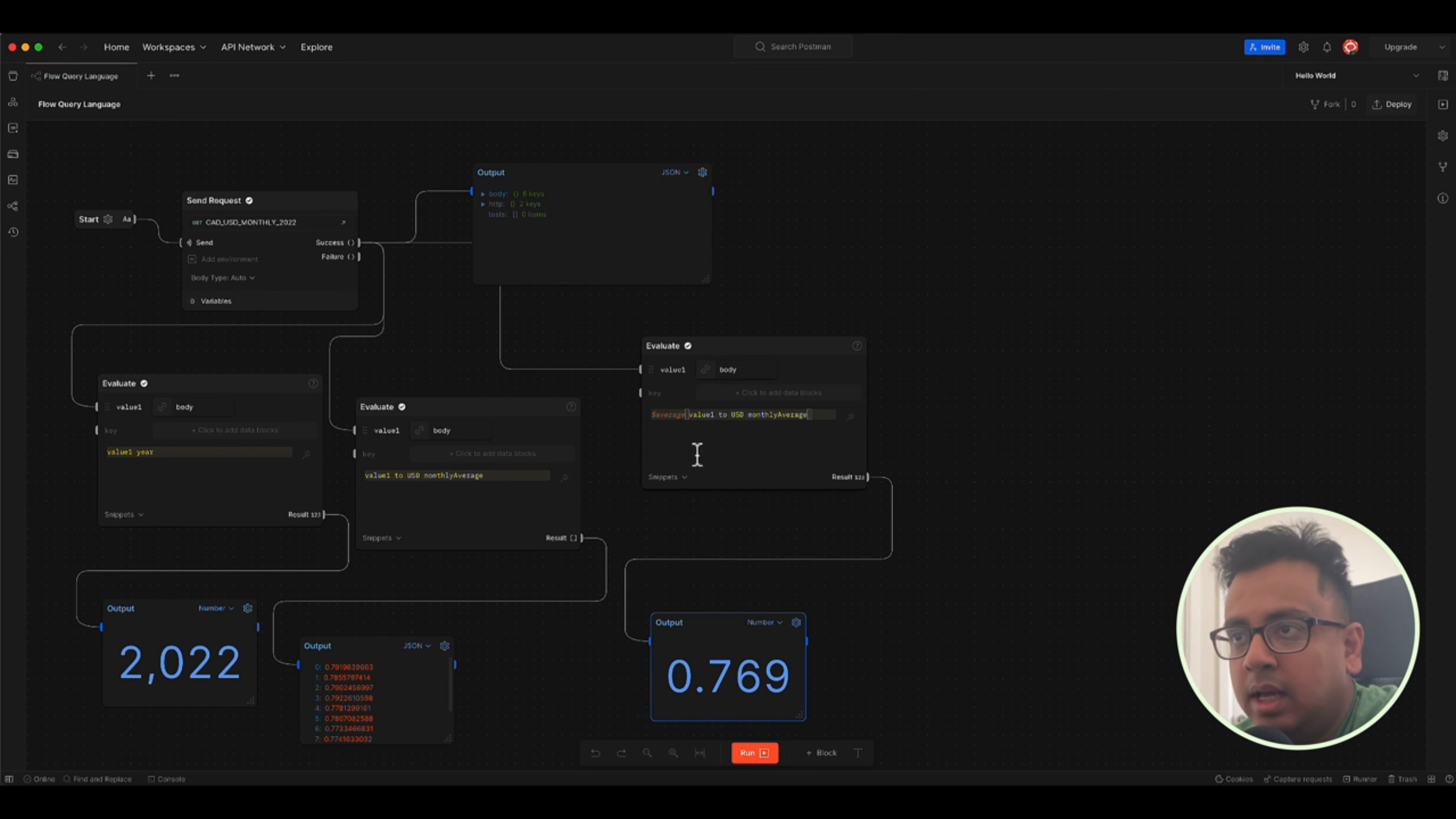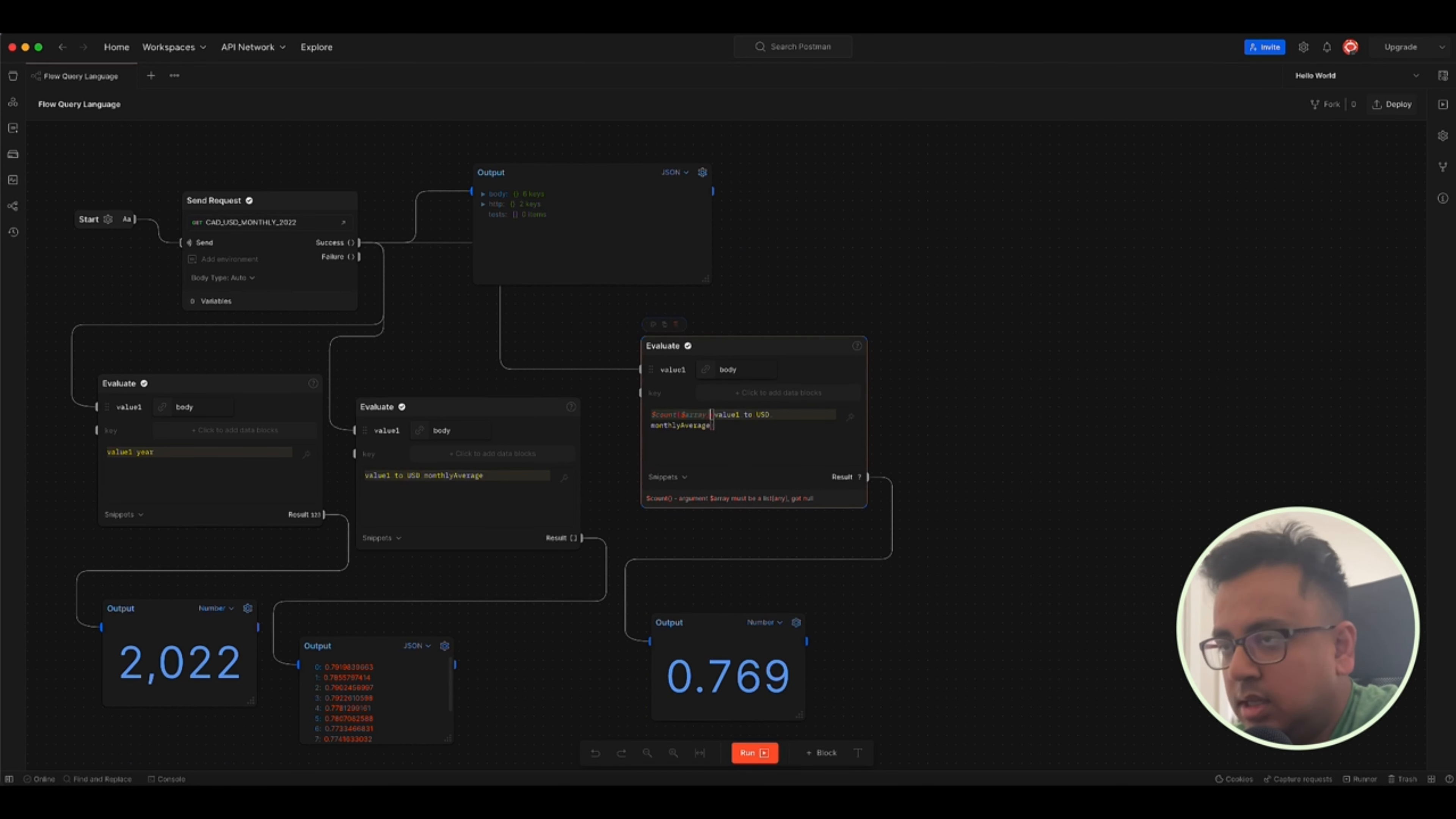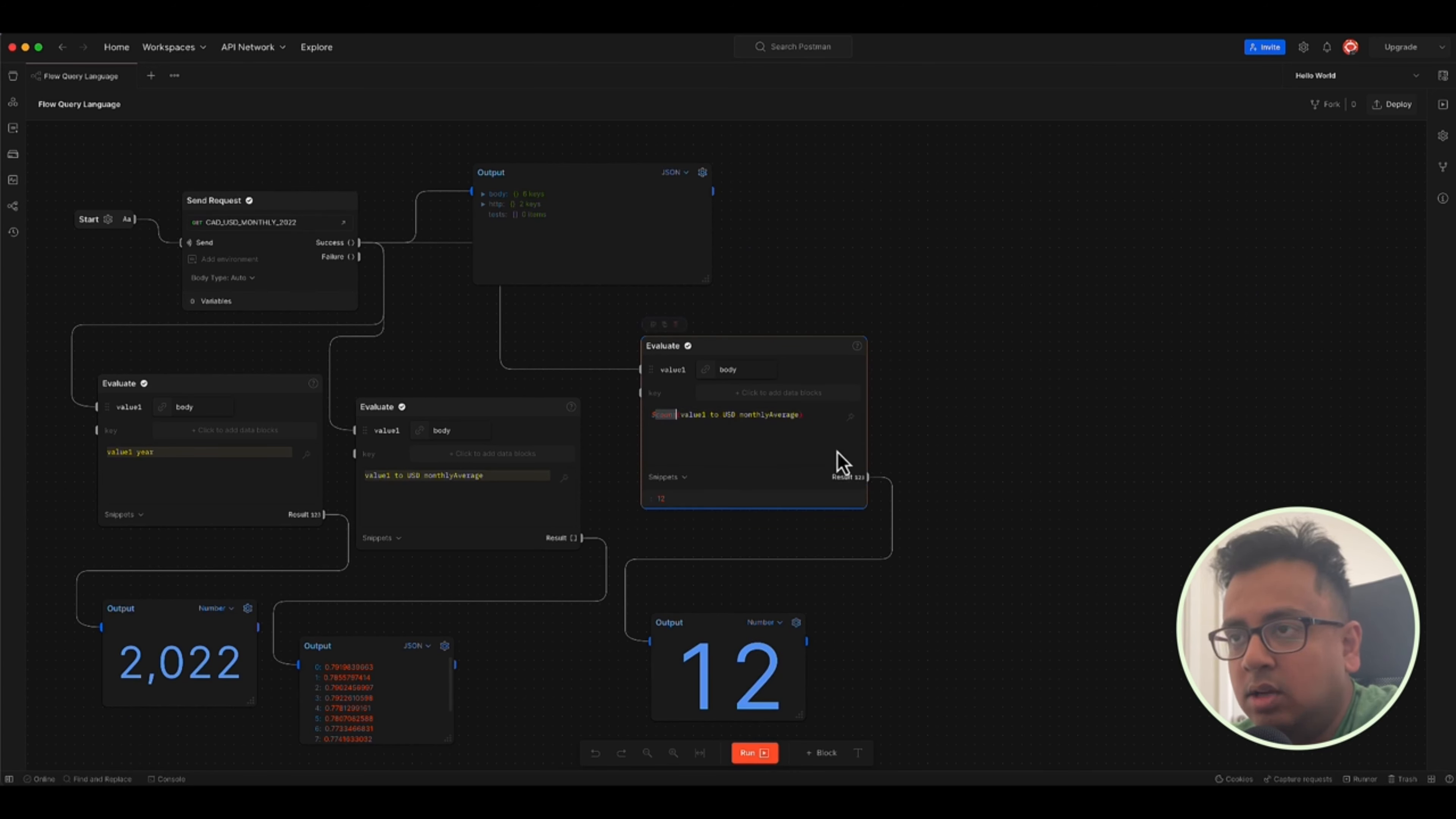Similar way I can instead of average, I can make a count. Like I want to find out how many monthly averages are there. And I can do the same thing. Let's clear that and run. So I'm expecting 12 because there are total 12 monthly averages. I can do all this thing.